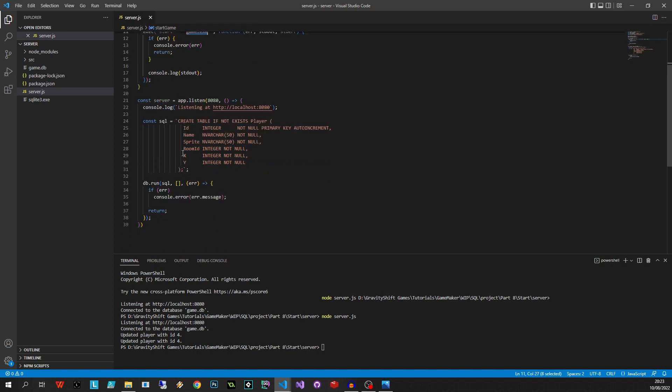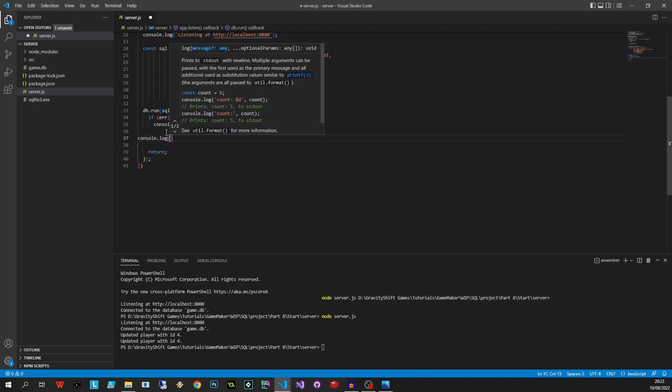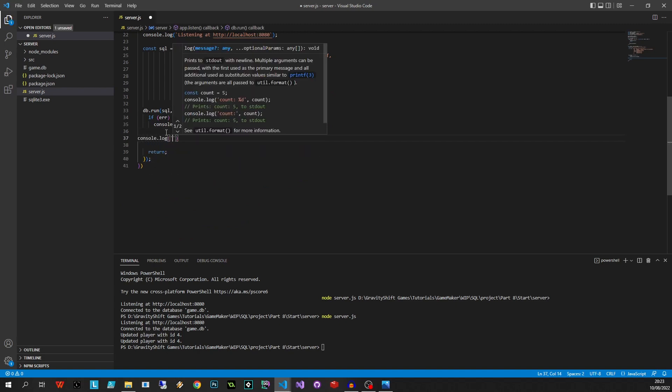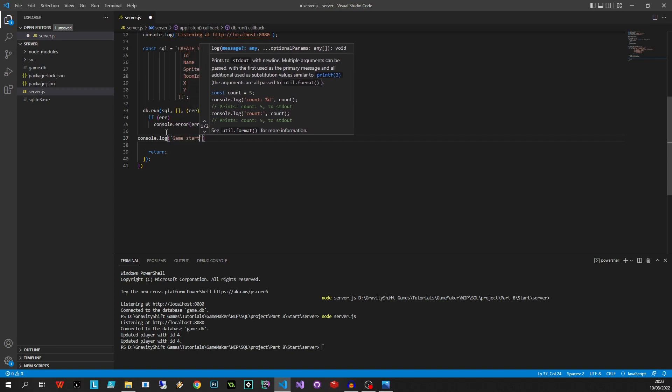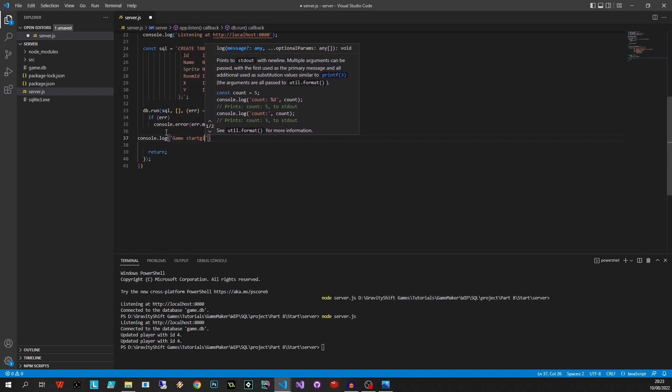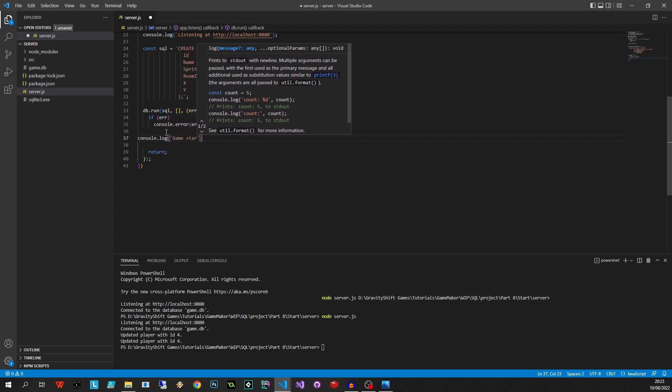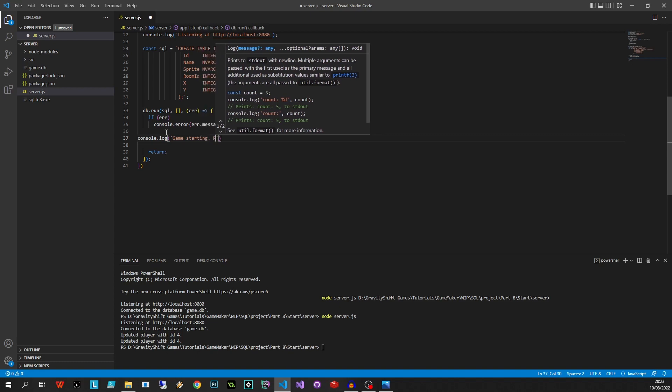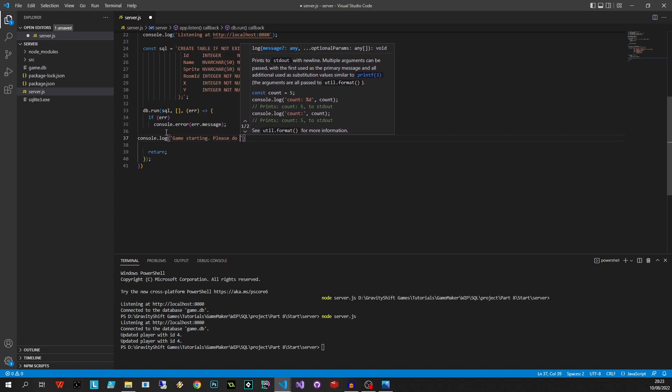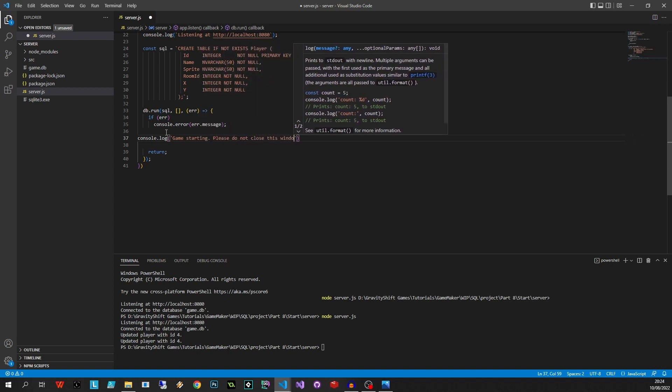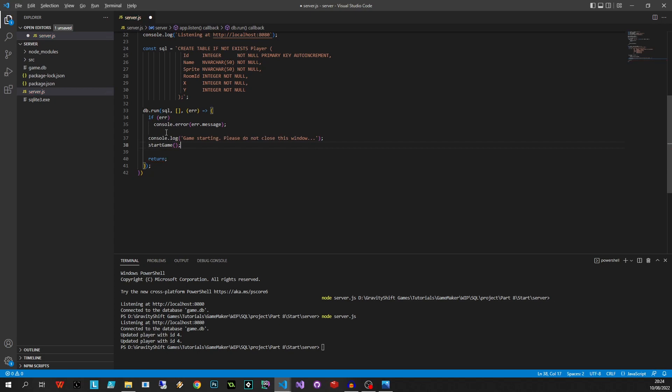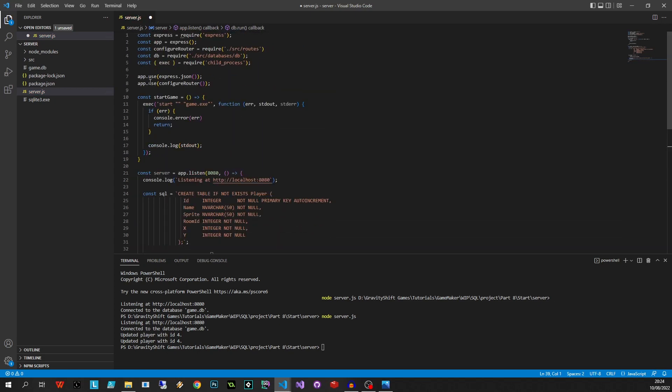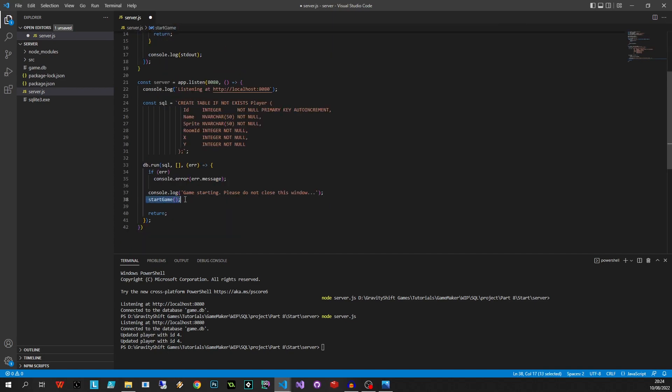If error, console error, error, return. Otherwise we'll console log the output, standard output, just like that. All right, so this command is going to start our game. We need to make sure that this executable is in the same folder, and then down here we're just going to say console log game starting, please do not close this window, and here we just say start game.